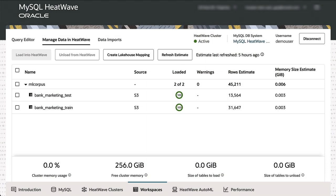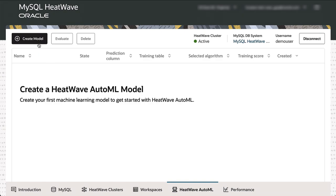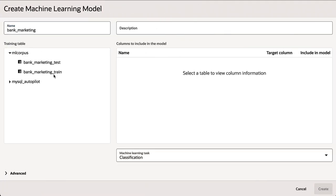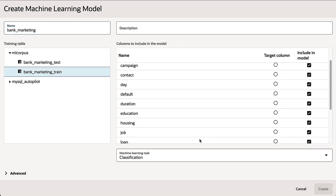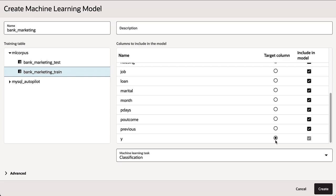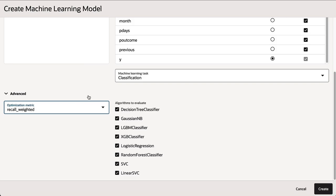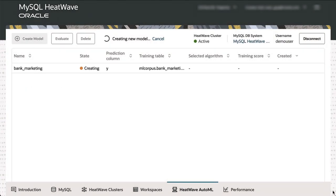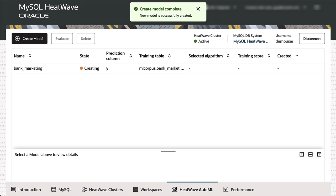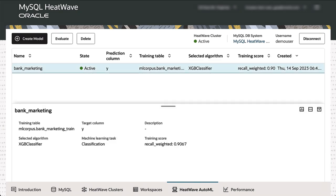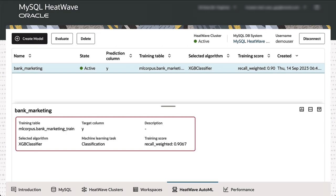On the same cluster, using data in the object store, we run machine learning with HeatWave Lakehouse on a bank marketing dataset. We pick a file, specify the column on which to create a model, select a classification model type, and optionally specify the optimization metric. With a single click, HeatWave AutoML creates a model — it does the preprocessing, figures out the optimal algorithm, the right features, the optimal hyperparameters, creates the model, and stores it inside the database without the data or model ever leaving HeatWave. The system chose XGBoost classifier as the algorithm.